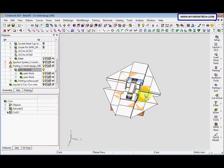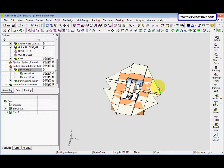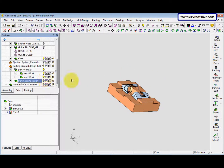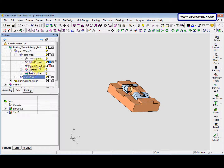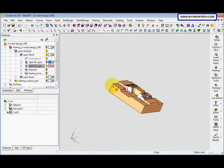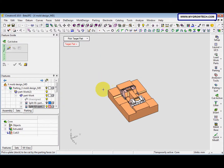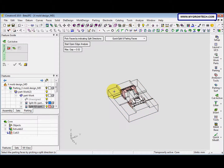Then we need to export it — export to part. We hide the parting surface part and switch to parting 3. We hide split 01 and show split 02. We select this: cut active or export to part options. And we select the core and this too.